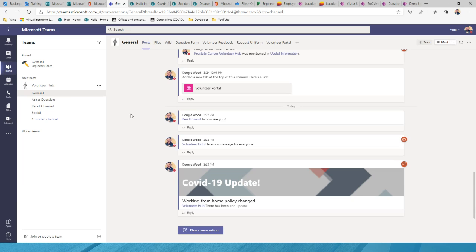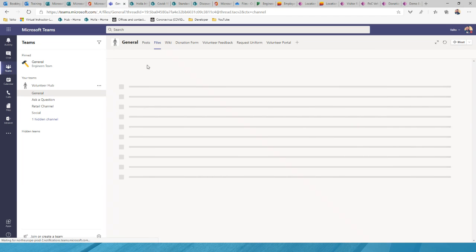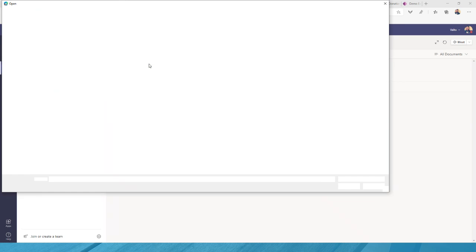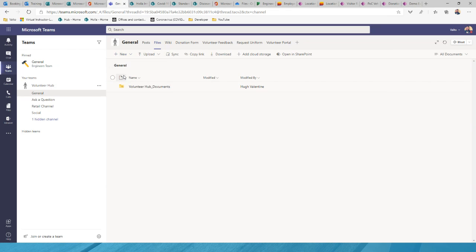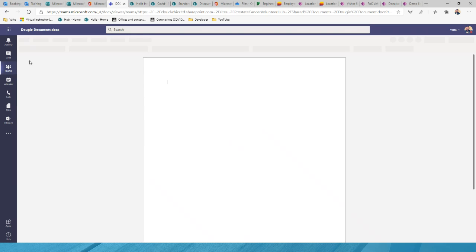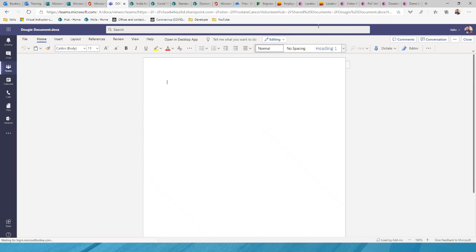The Files tab is where you store documents for that team. You can create new documents, new folders, subfolders, upload files, and sync documents locally. This is above and beyond what most people use Zoom for — Teams isn't just for meetings but also for storing and sharing documents with the rest of the team.